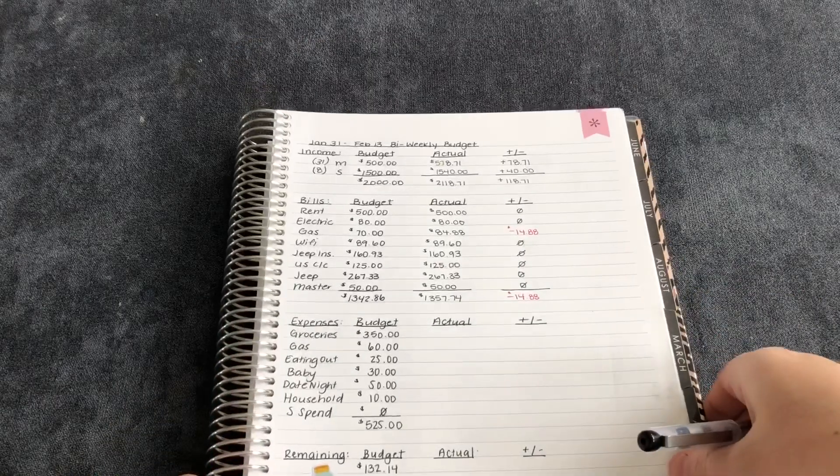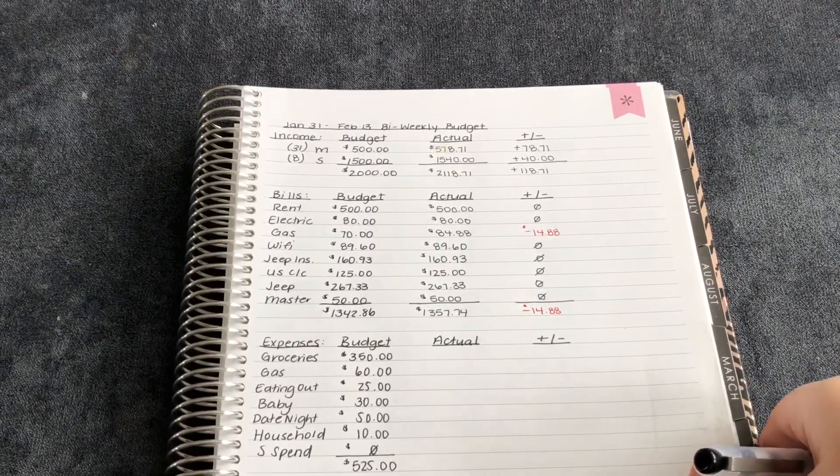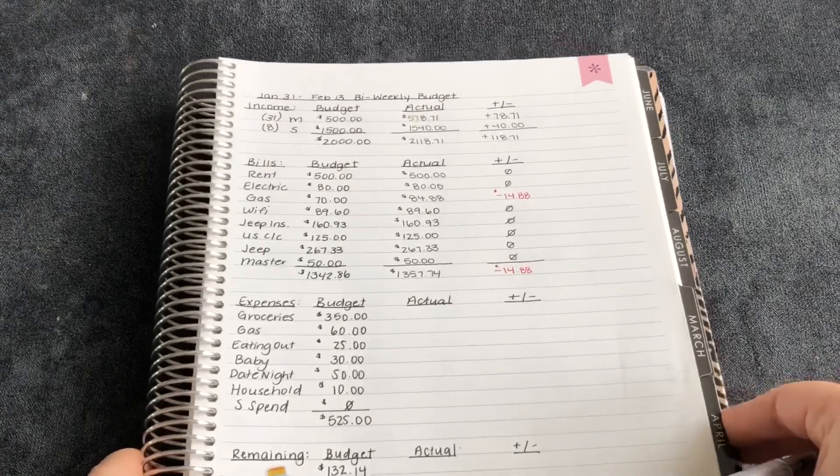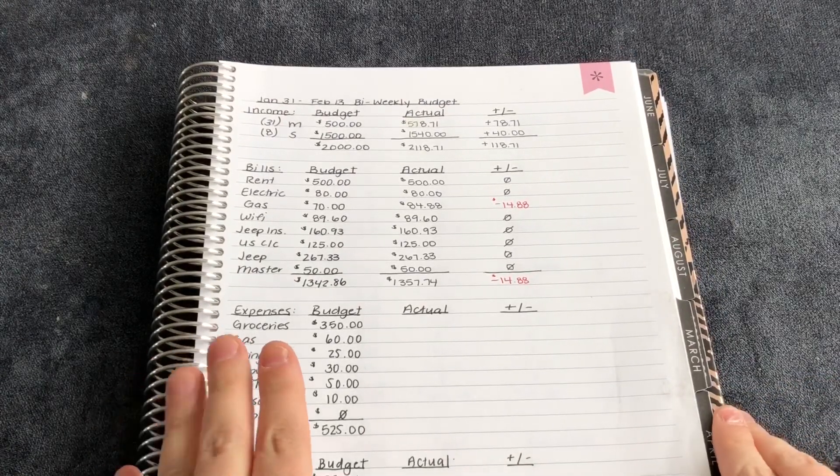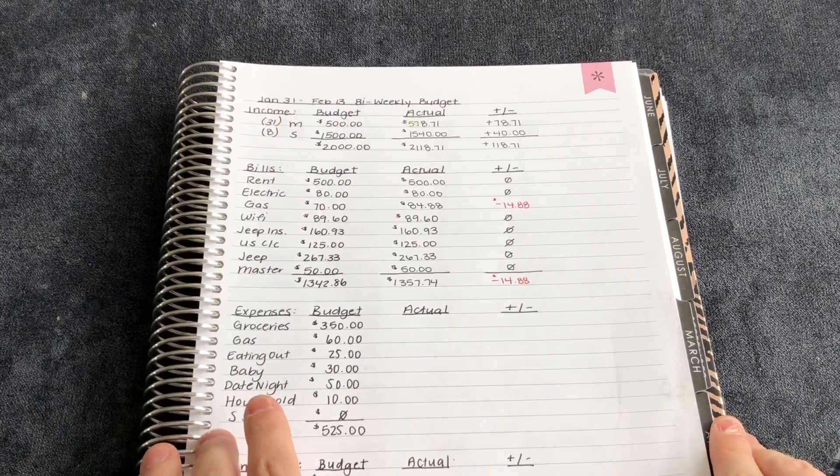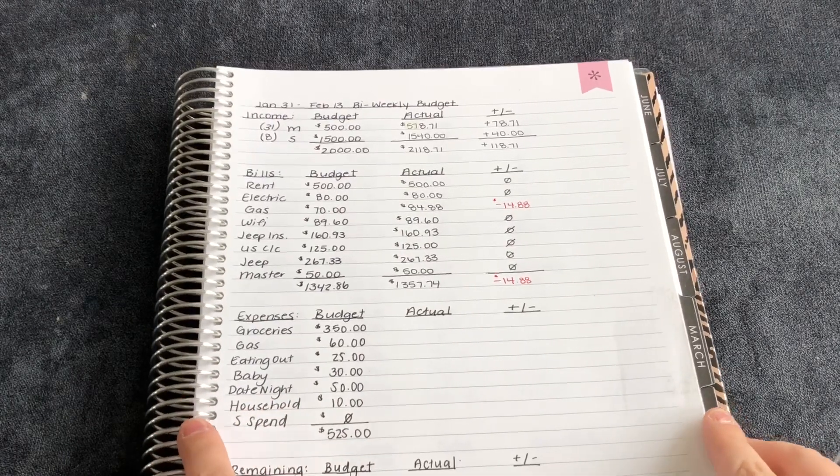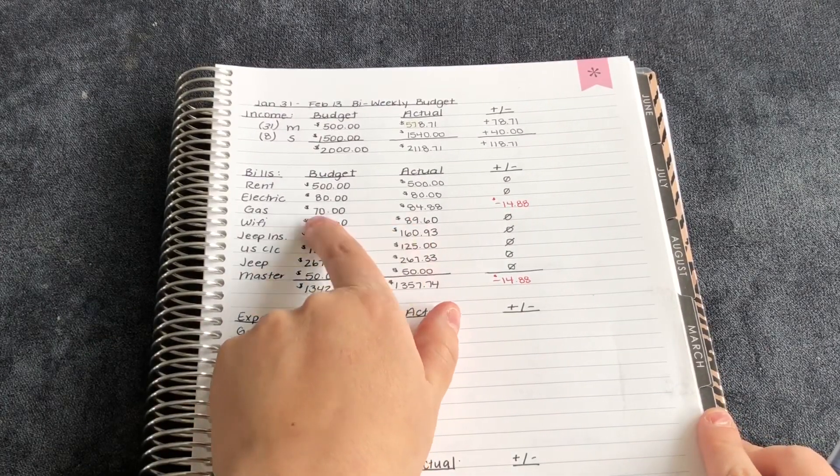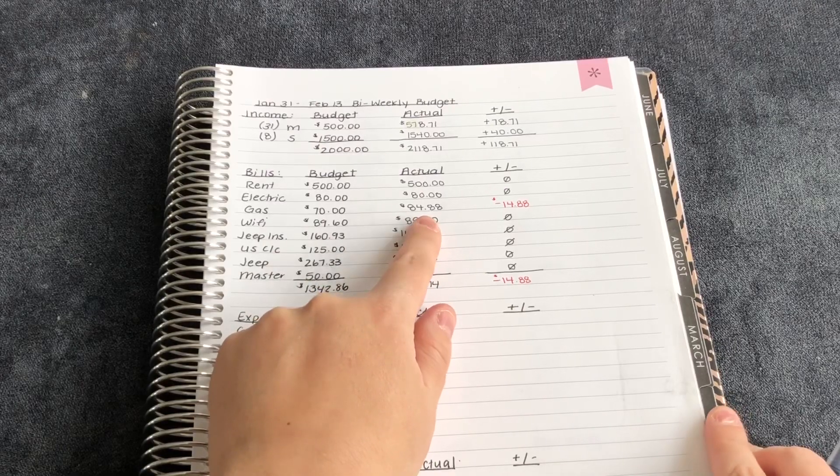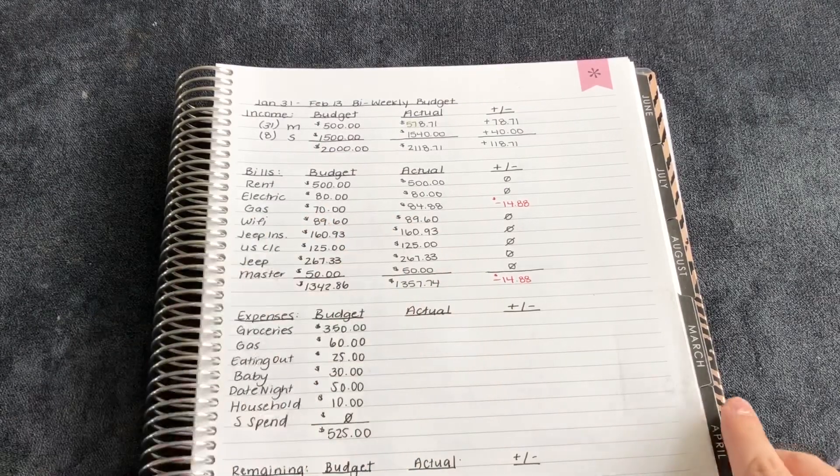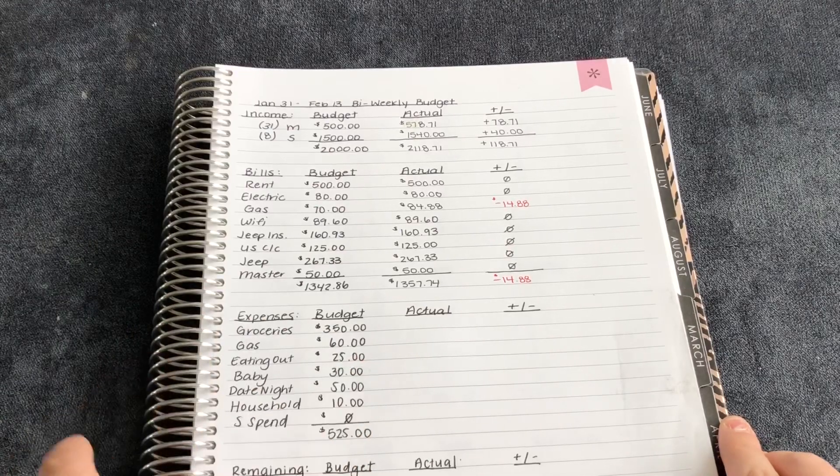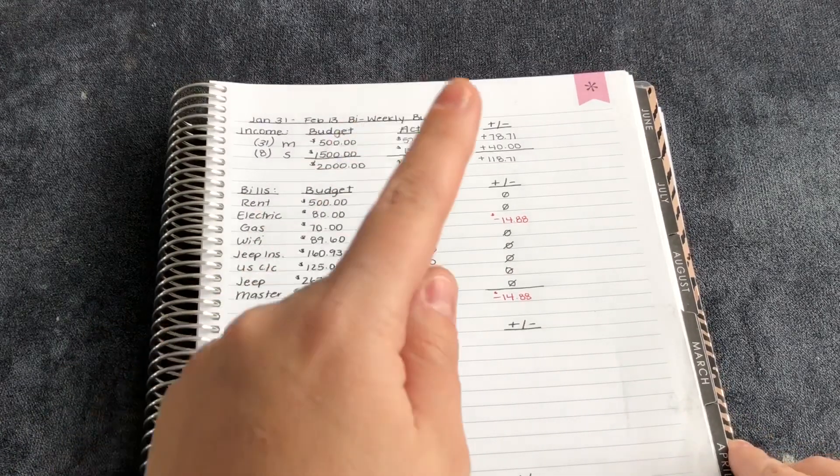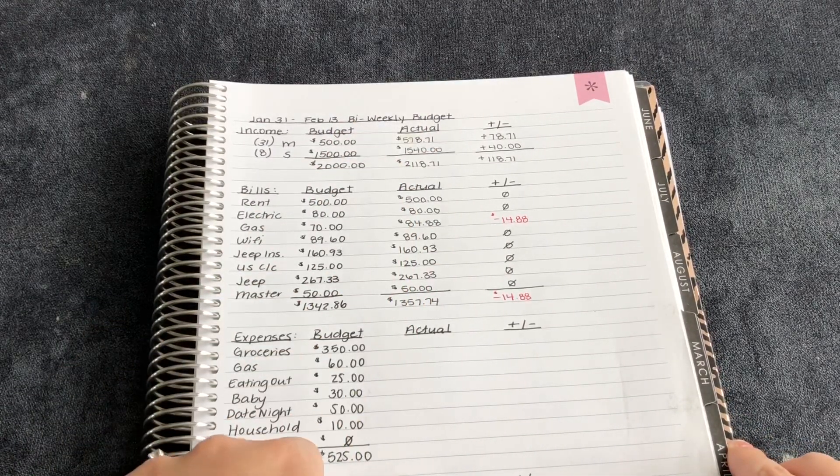So I'm going to show you guys the numbers that I have put in right now. I do this just to keep track. I'm super bad with forgetting certain things. Like I probably would have forgotten that this was $84.88 instead of $70. So I just like to fill it in as I go and I pay them off, especially with our paydays.